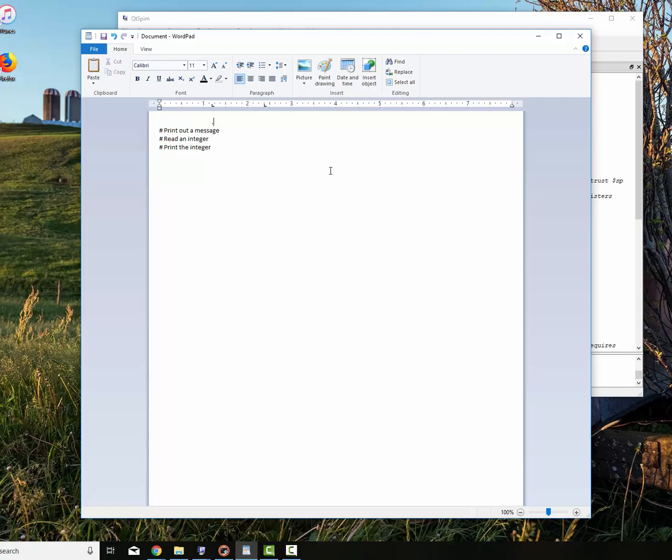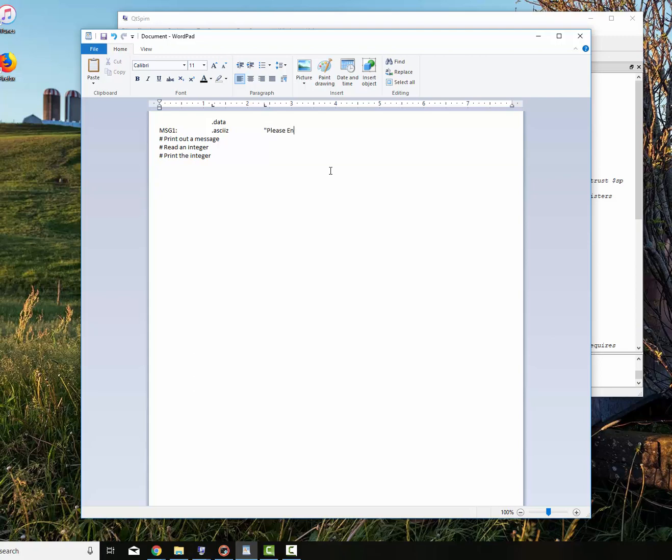The very first thing I do is I put in the .data. I'm going to declare my messages. Message one. Give it a name. Is a .asciz. The .asciz is kind of a C++ string. It puts the null character there. So please enter in a single number.